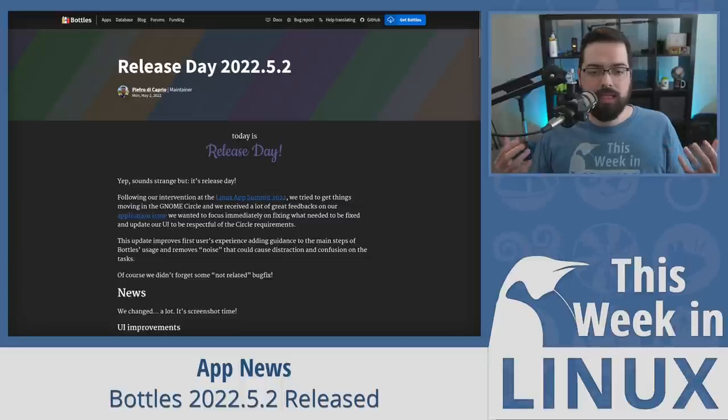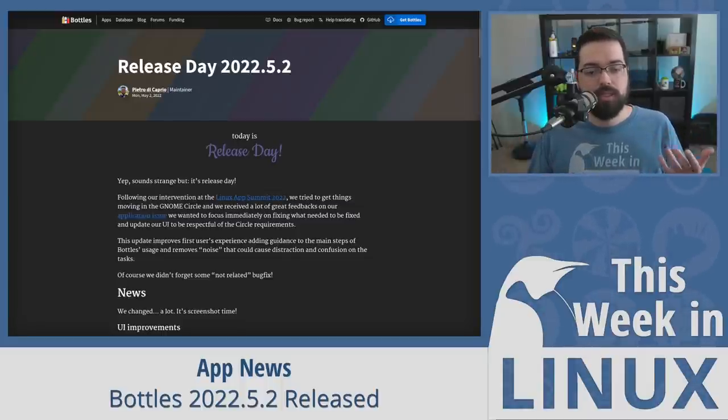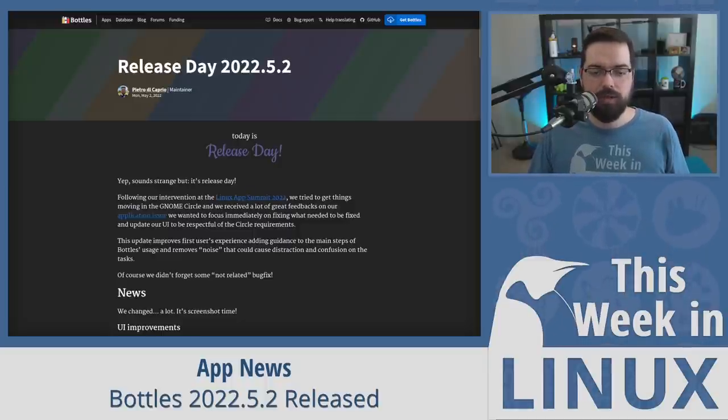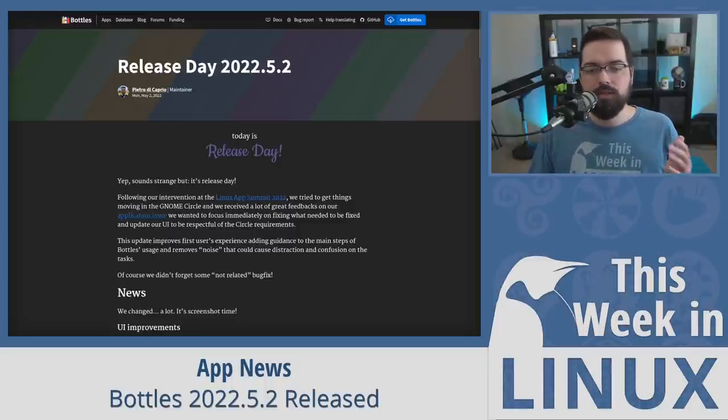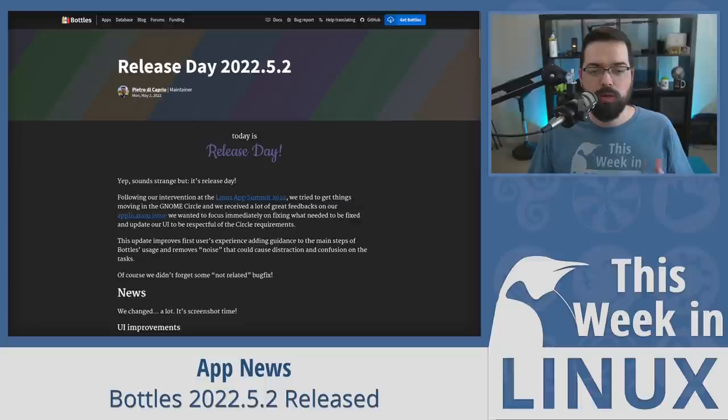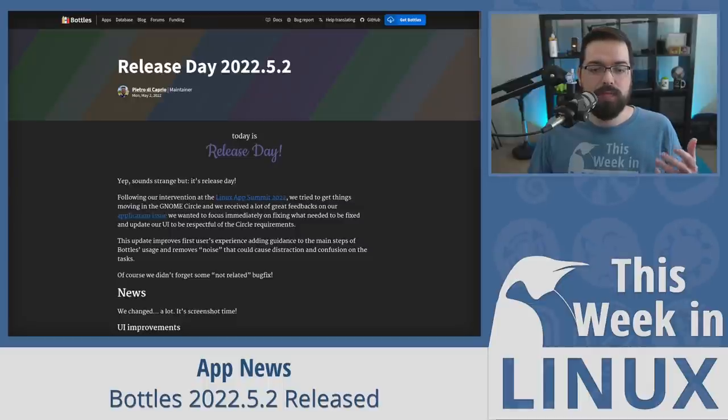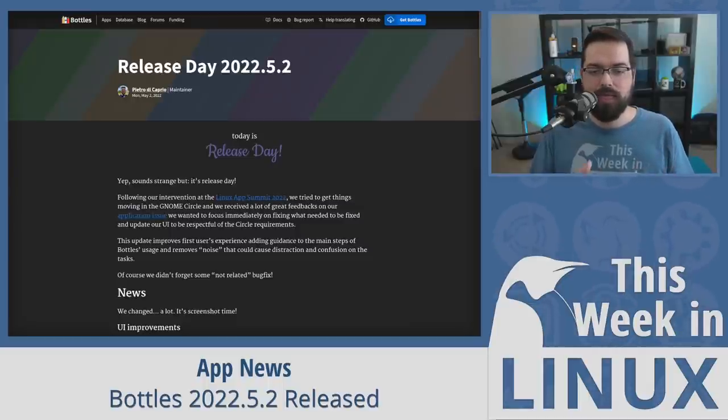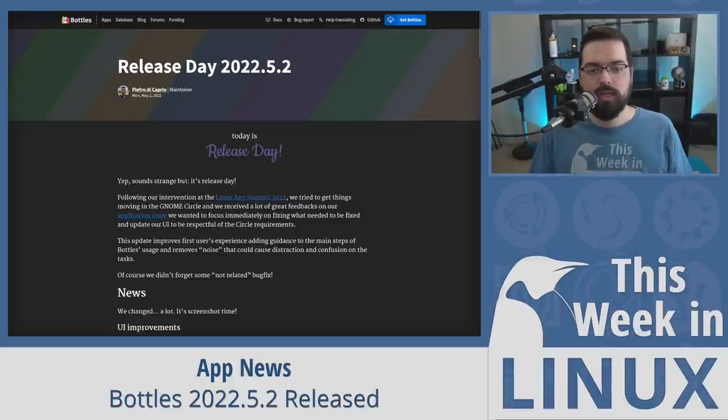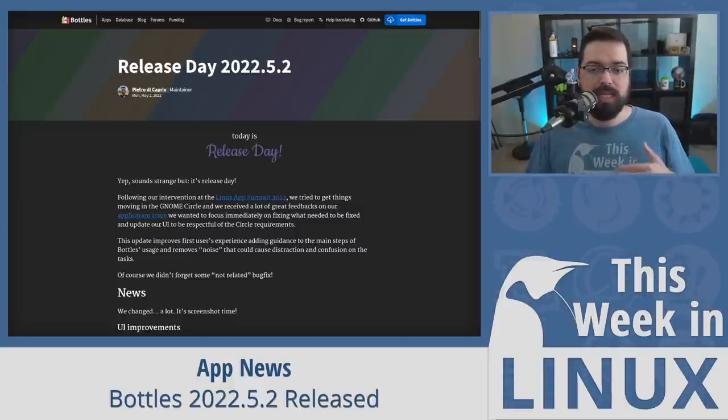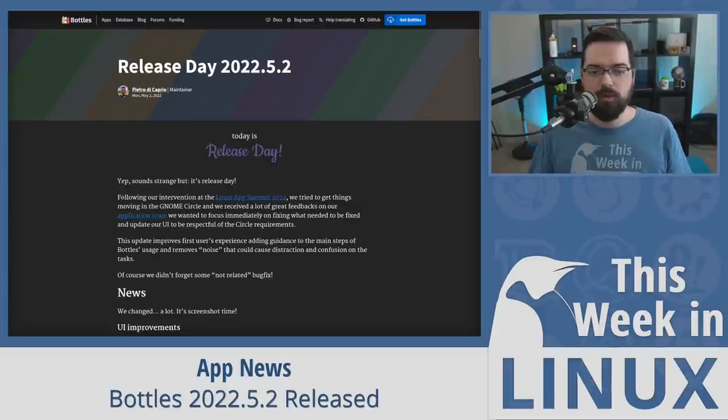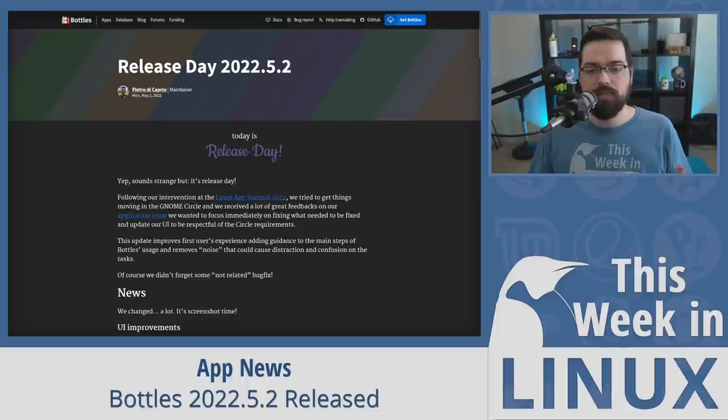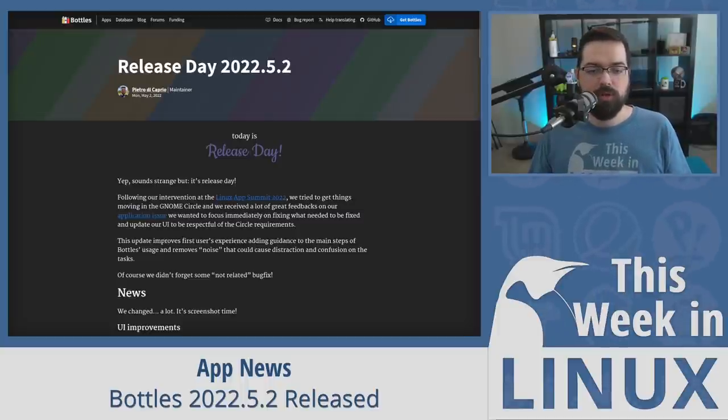And they attended the Linux App Summit and also delivered a presentation of the bottles project. If you'd like to learn more about that, I'll have a link to the video in the show notes. This new version has the user interface reworked to better align with the guidelines of the GNOME Circle apps, and it improves the first user experience by adding guidance to the main steps of bottles usage and removes kind of like a noise that could cause distraction and confusion and to make it easier for those people who are just getting started with bottles. The importer has been completely redesigned in this release, and there are performance improvements as well as various bug fixes.